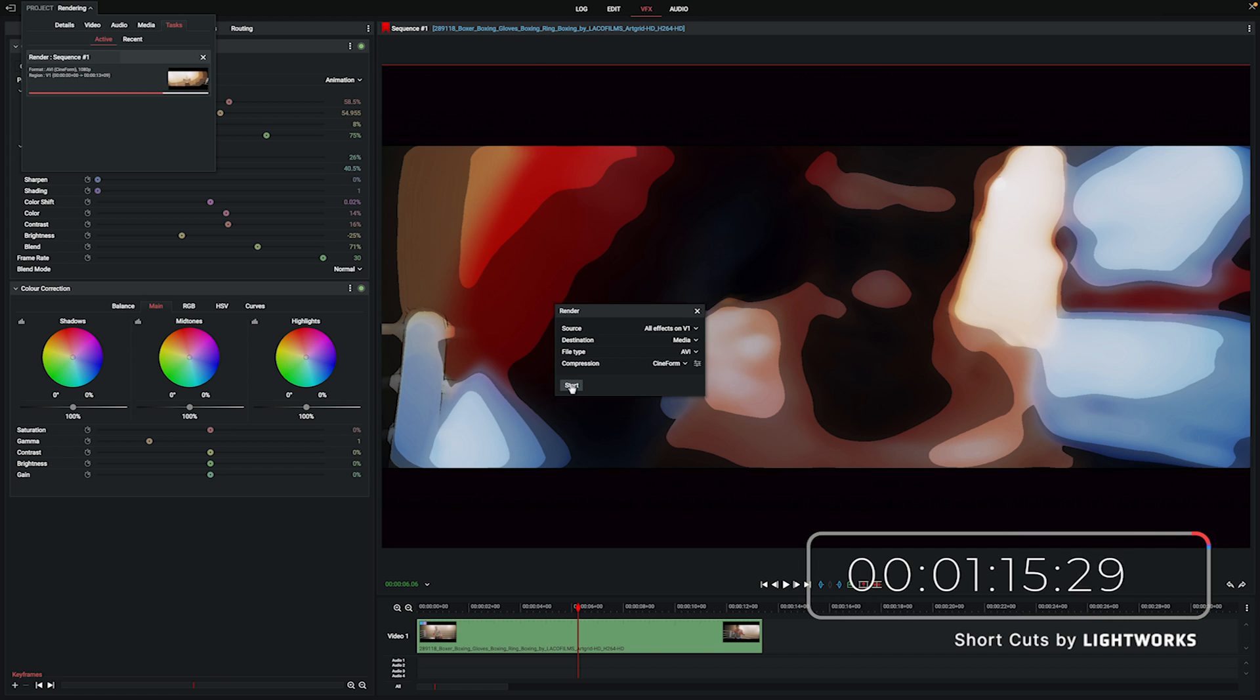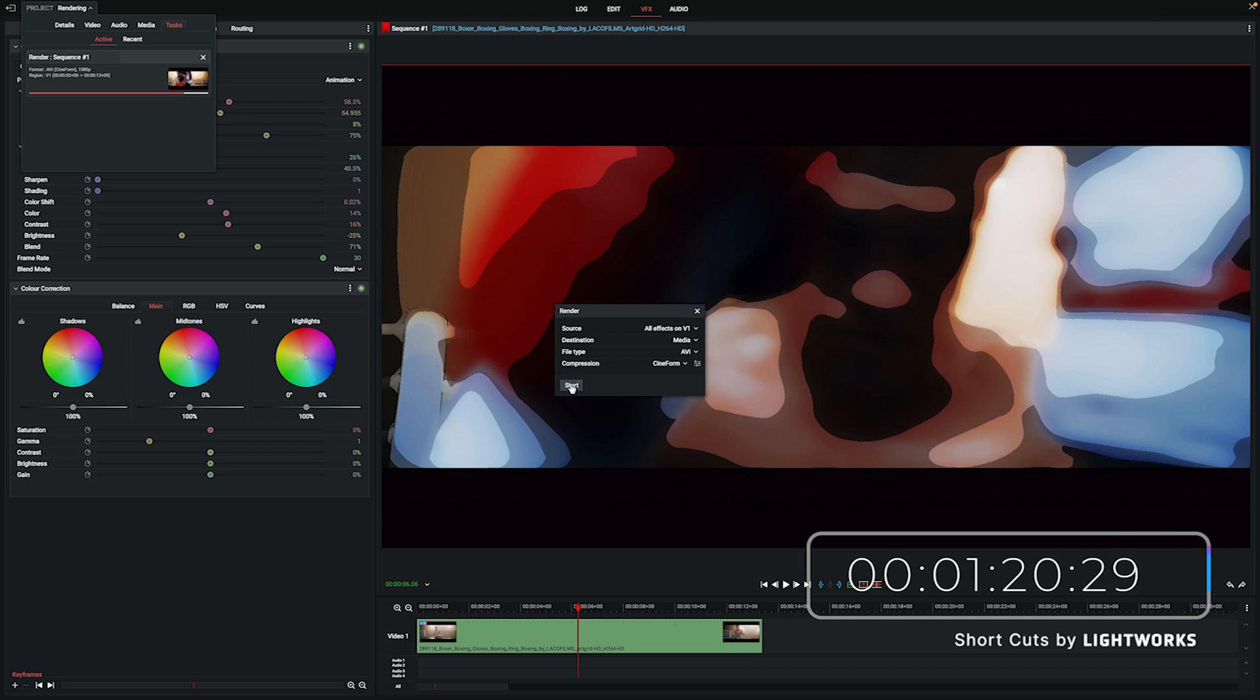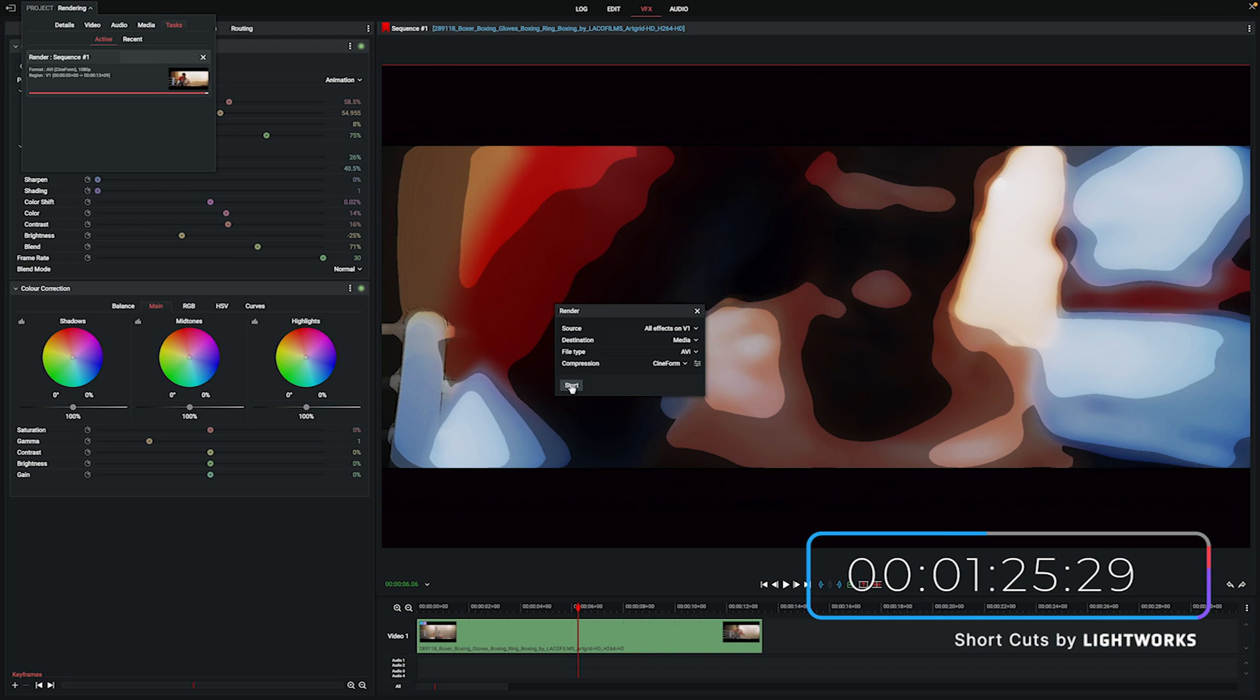Now from a laziness point of view, not ideal as I can no longer use rendering as an excuse to go and make a drink or just get away from my desk for a bit, but from a deadline and time management point of view, absolutely incredible.